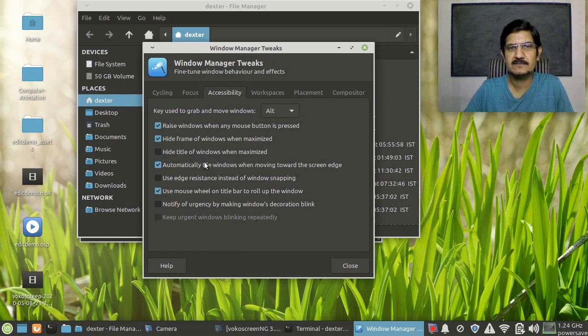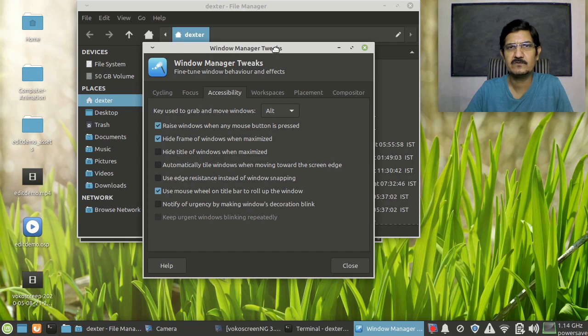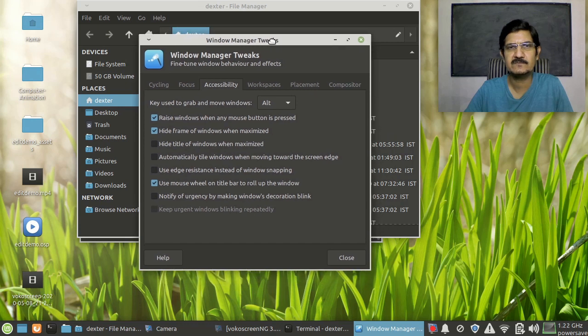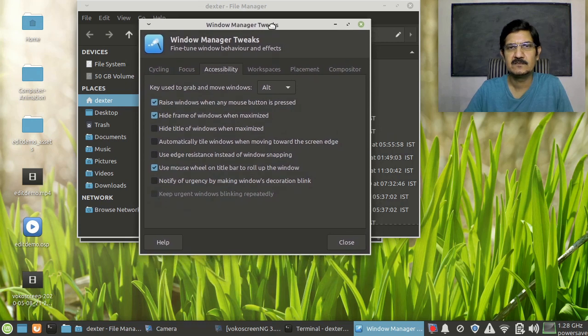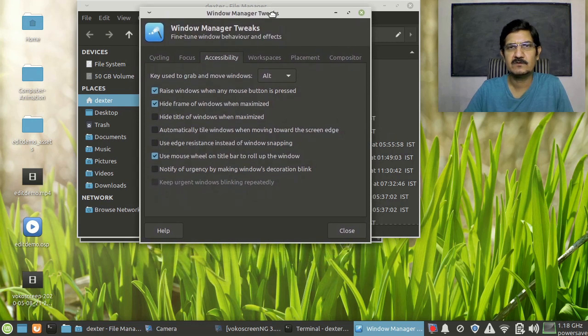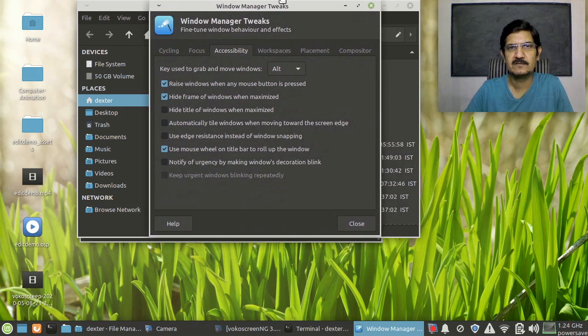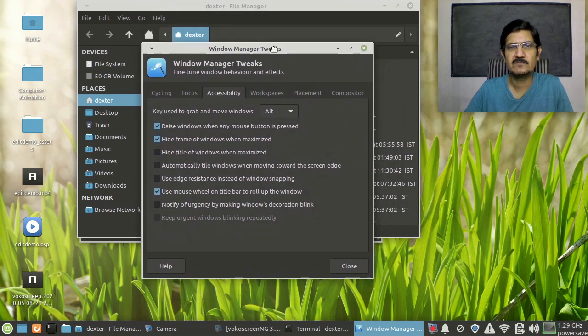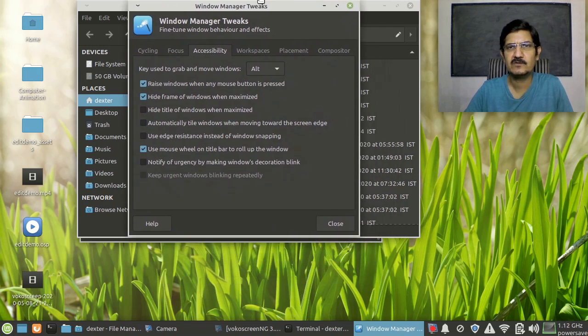So that's it. This is the thing that you need to switch off to get rid of the window getting maximized when you are moving your window to the top edge of your screen.